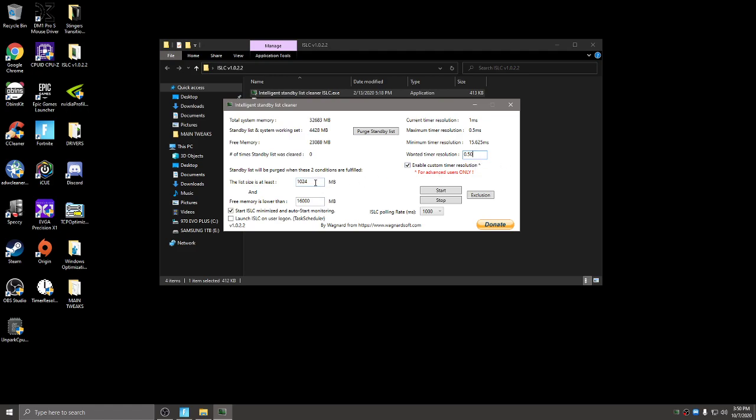And then like I said this stays at 1024 and then this is half of your system memory. So my total memory right here is 32,683. So you just round it to the even number. So like I said it's 32,000. So for me it's 16,000.